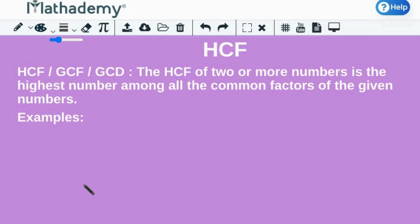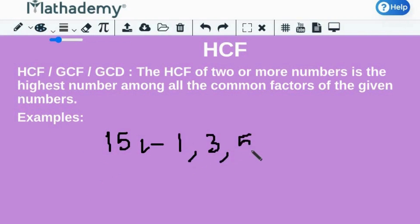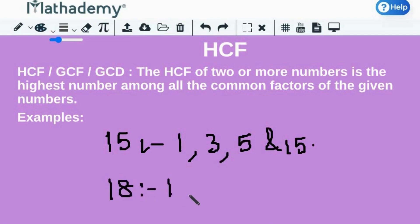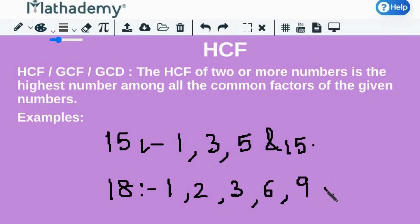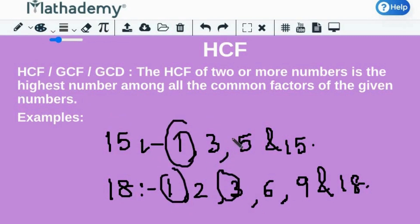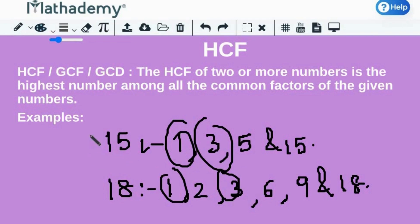Let's find out the HCF of 15 and 18. The factors of 15 are 1, 3, 5, and 15, and the factors of 18 are 1, 2, 3, 6, 9, and 18. We clearly see 1 and 3 are the only common factors, but the factor 3 is the highest or greatest of the common factors, and therefore the HCF of 15 and 18 is 3.